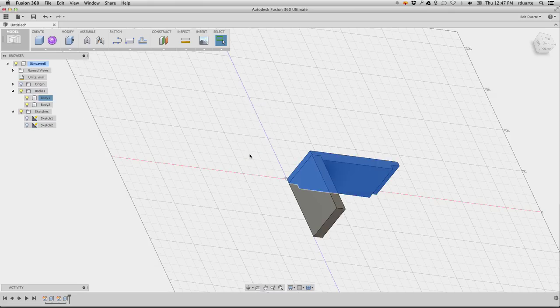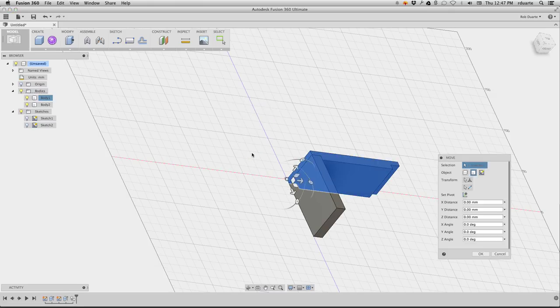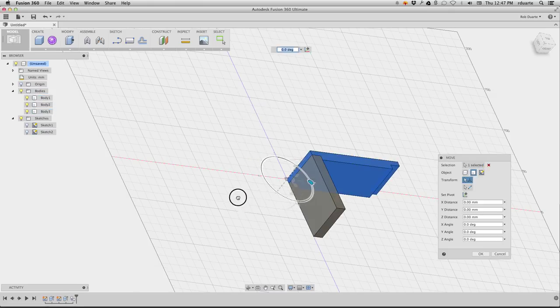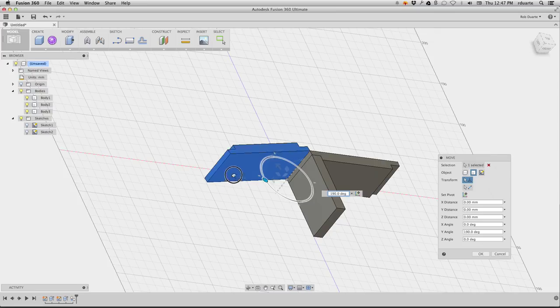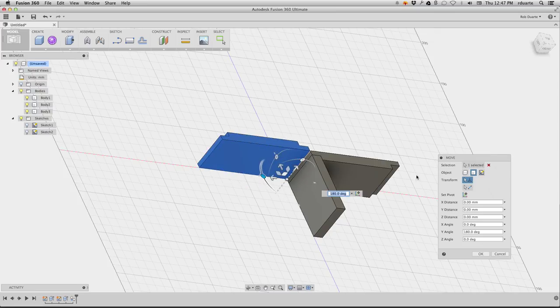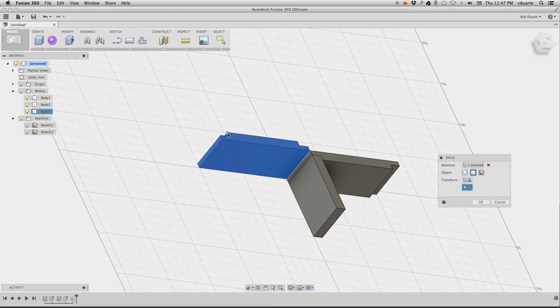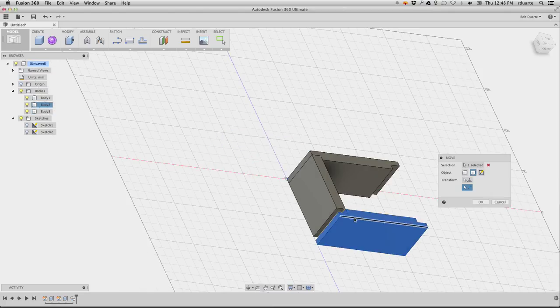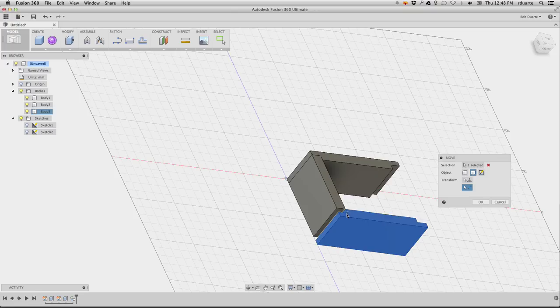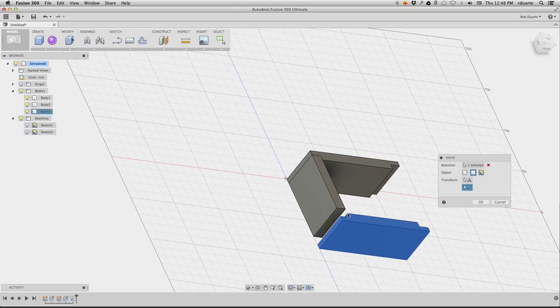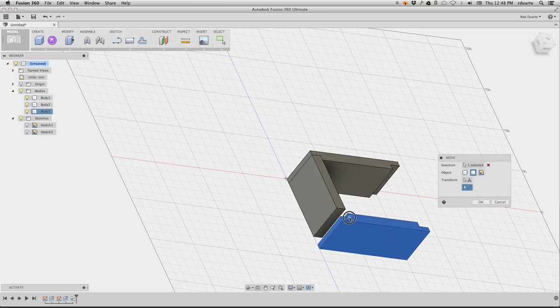I'll paste that, and I can rotate this around 180 degrees, and then I'll use the point-to-point to actually make this point match up with that point. This point should match up with that point. There we go.